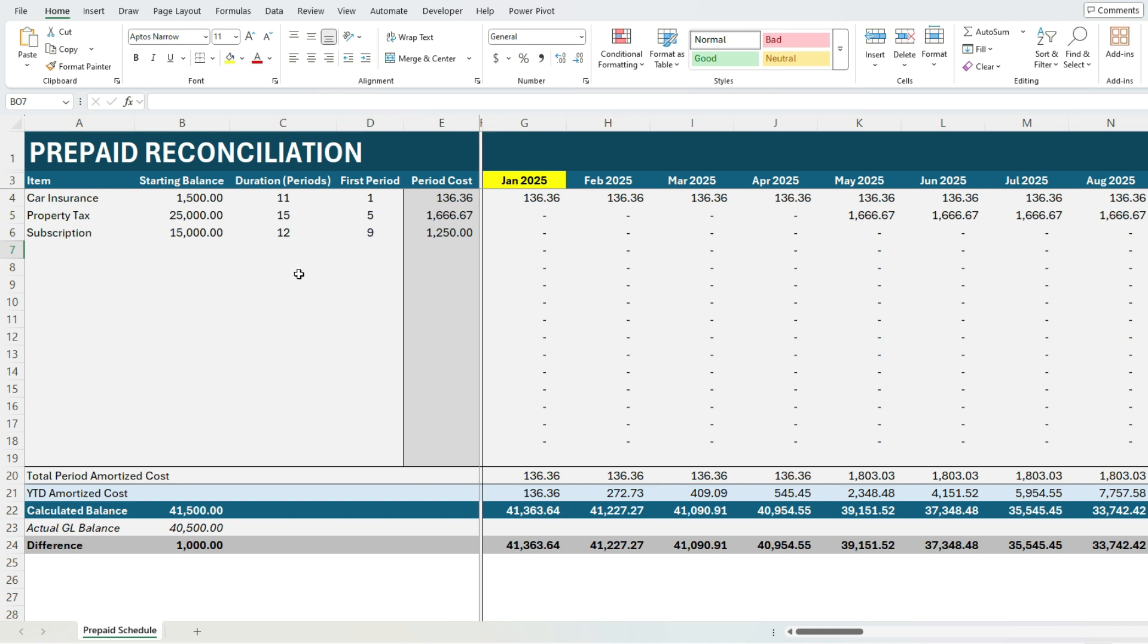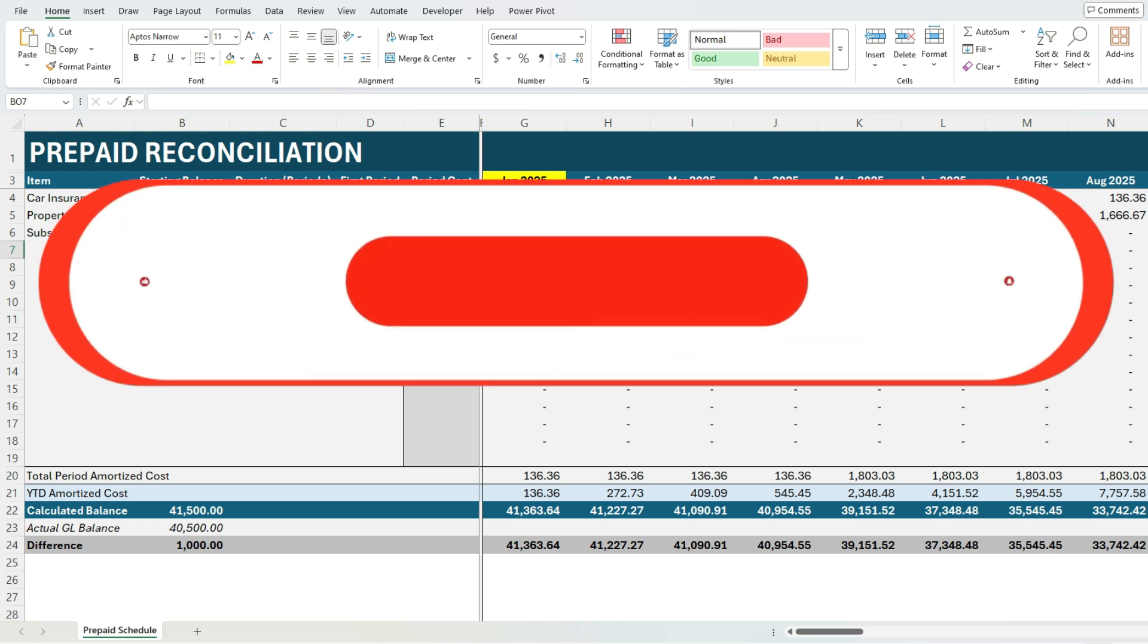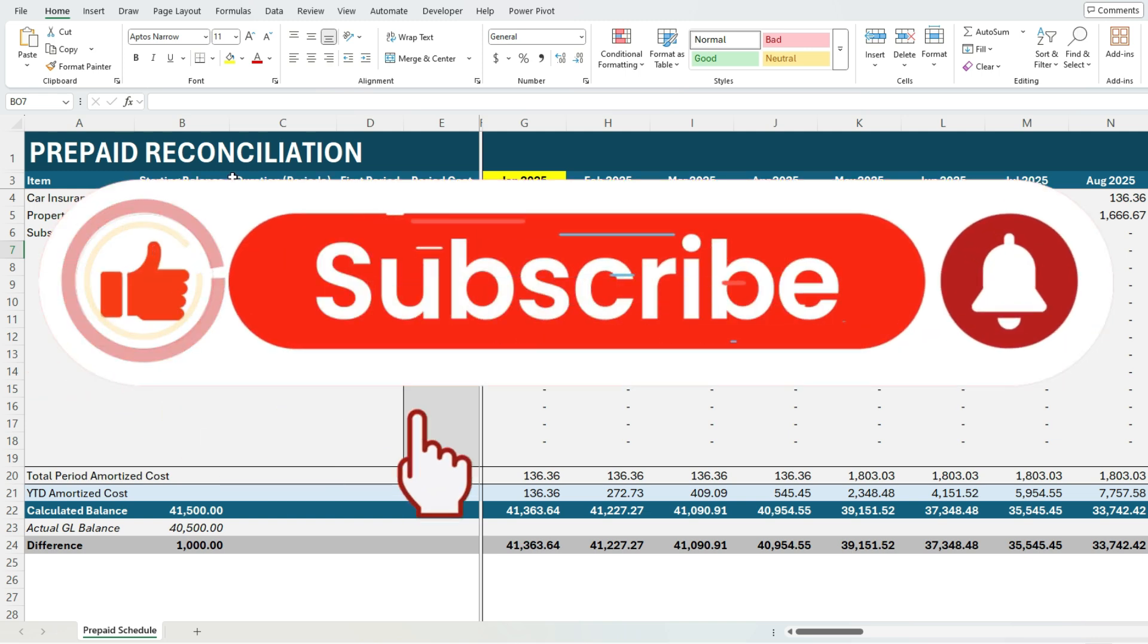And this is why I say you could potentially use this for years and have this to be your one sheet to track all of your prepaids without having to have multiple years. But obviously you can do so if you wanted to.